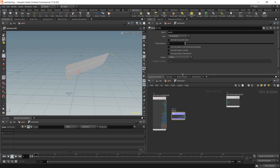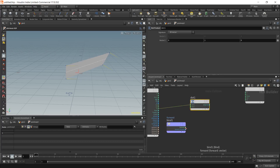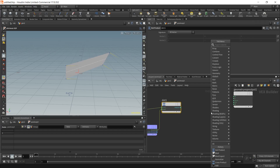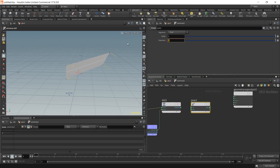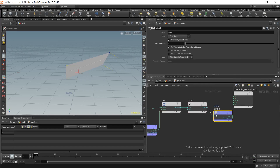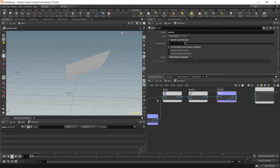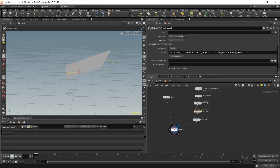To fix this, place down another point VOP. Inside, place a bind, another cross product — make sure it's set to vector — then place a dot product. Get the normal and the forward, and from this dot product value get the inverse. This is going to be our pscale attribute. The pscale attribute is easy to use, so let's go with that.